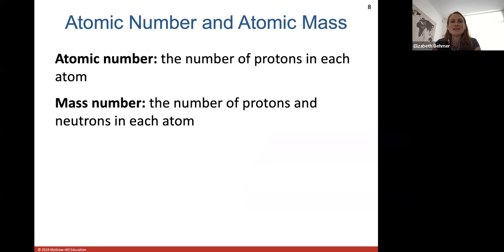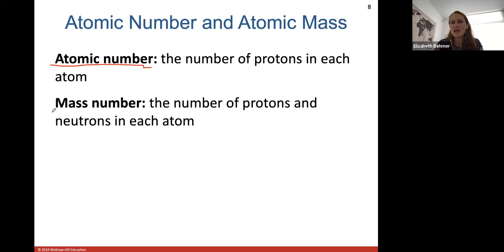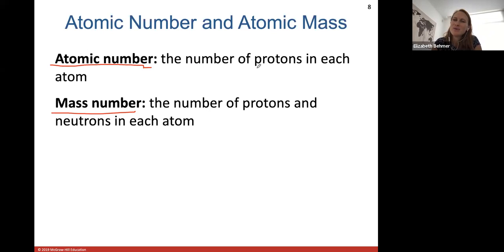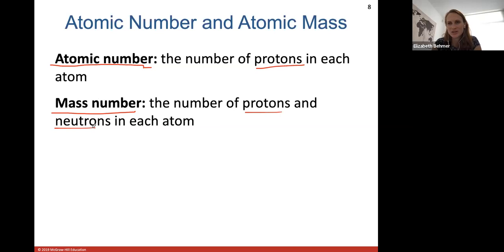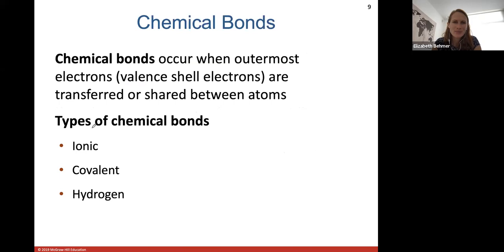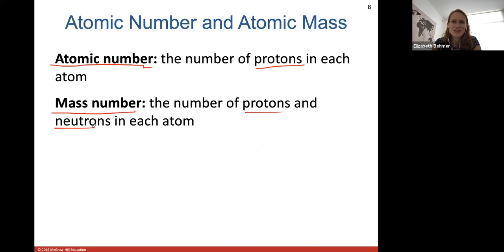The atomic number and atomic mass give us ideas about how these atoms are made up. The atomic number always refers to the number of protons in each atom. The atomic number and mass number are always found next to the atomic symbol in the periodic table. If you can remember, atomic number means proton number, and mass number is the number of protons plus the number of neutrons in each atom. So if we know both from the periodic table, we can calculate the number of neutrons by simple subtraction.